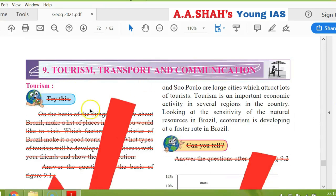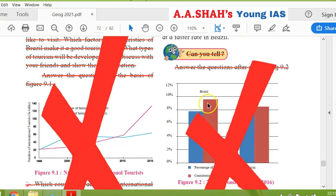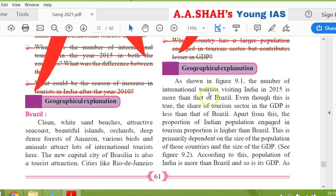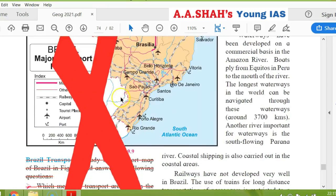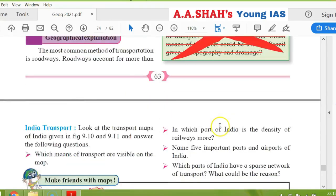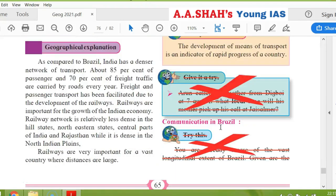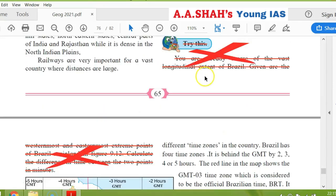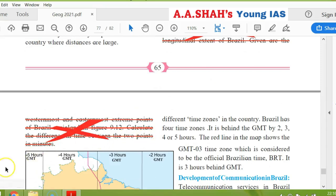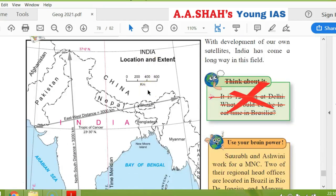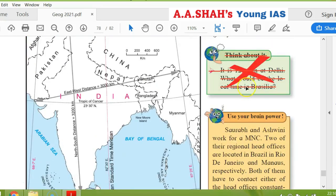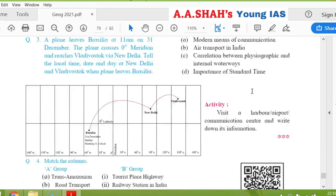Then 9th chapter, tourism, transport and communication. 'Try this' is cancelled here — the geographical explanation is cancelled. Even 'can you tell' is cancelled. Geographical explanation will be cancelled. On page 62, there is no cancellation. On page 63, the map is cancelled — Brazil transport is cancelled, and the 'think about it' box is cancelled on page 63. On page 64, there is no cancellation. On page 65, 'give it a try' and 'try this' — the two cancelled. On page 66, it is cancelled. What is mentioned in the syllabus is mentioned in Marathi, but specifically where it is cancelled — it is mentioned exactly where it is cancelled, so exactly we have to cancel it. Here is page 67. Exercise is done.